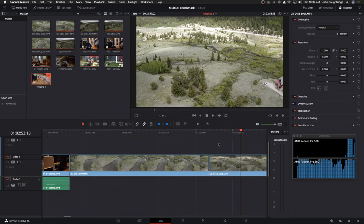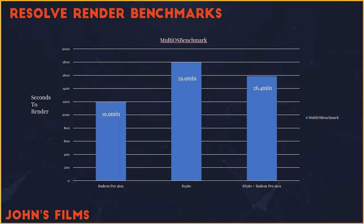Now that we know what we're looking at, let's jump to the benchmarks. The results today are quite surprising. The Radeon Pro 560X native to the machine takes 19.9 minutes to execute the 4K 30 frames per second timeline. The RX 580 running alone in the eGPU enclosure takes 29.9 minutes despite being a faster graphics card. And finally working in tandem it takes 26.4 minutes for the RX 580 and Radeon 560 to get the job done.